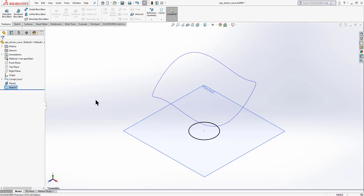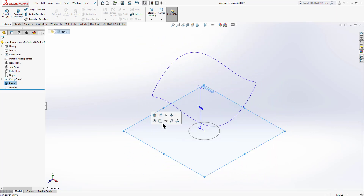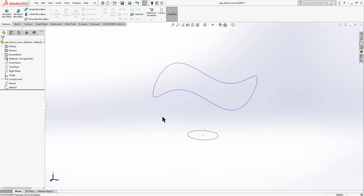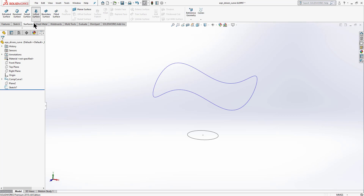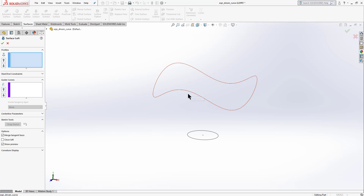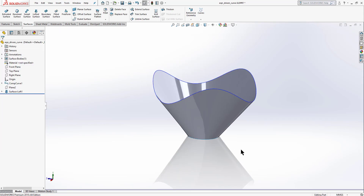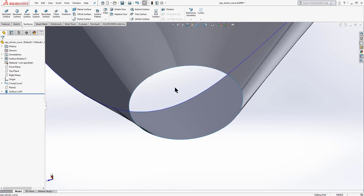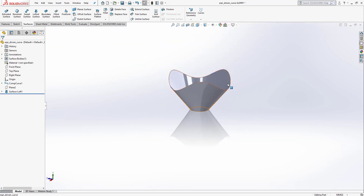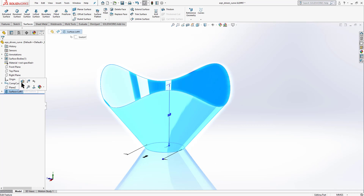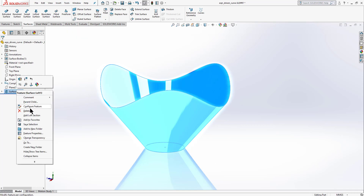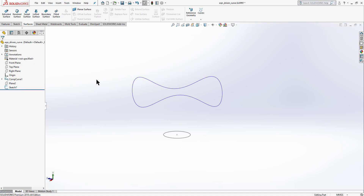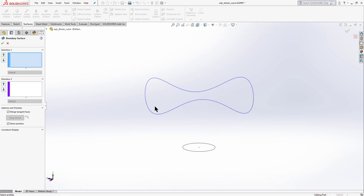Use Smart Dimension to set the circle diameter to 6 mm. Exit the sketch, bring it to isometric view with Ctrl+7, and hide the plane. To join these sketches, go to Surfacing and select Lofted Surface. Select both sketches and click OK.